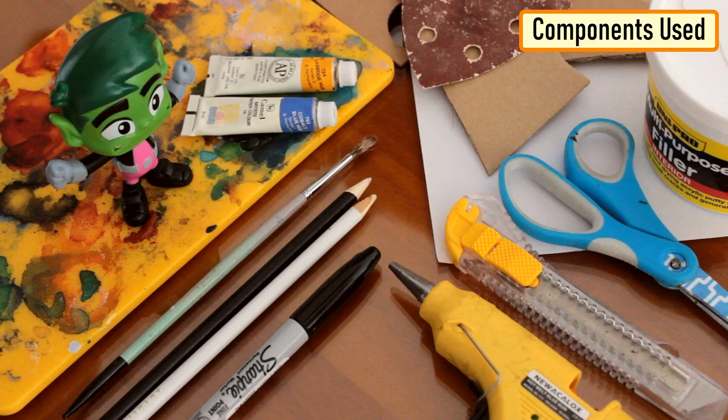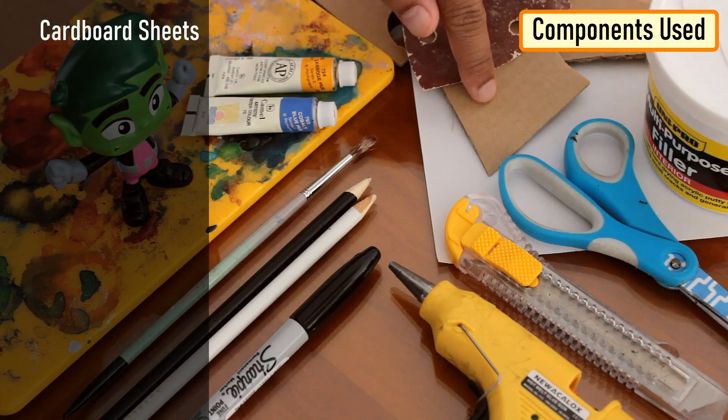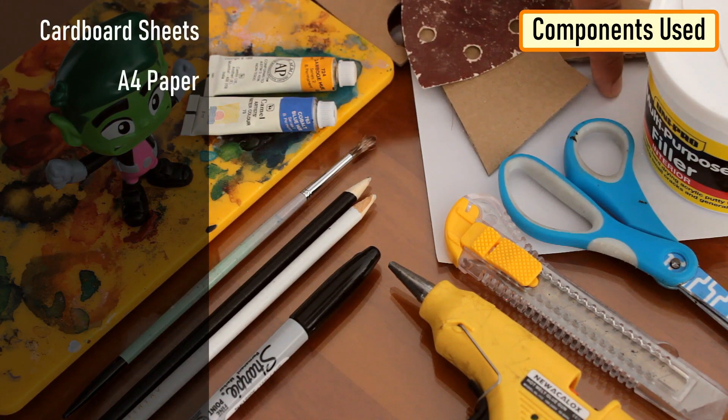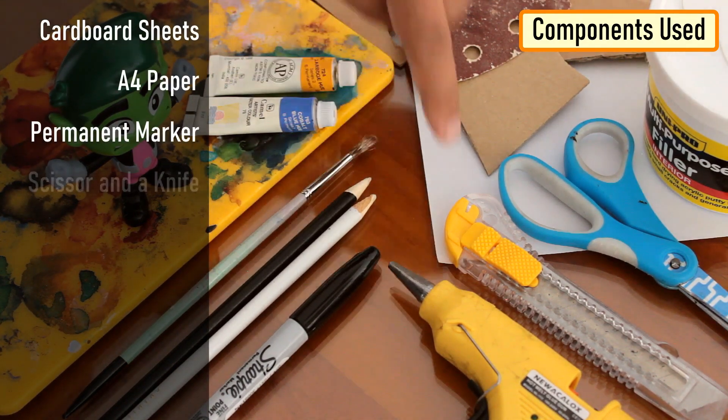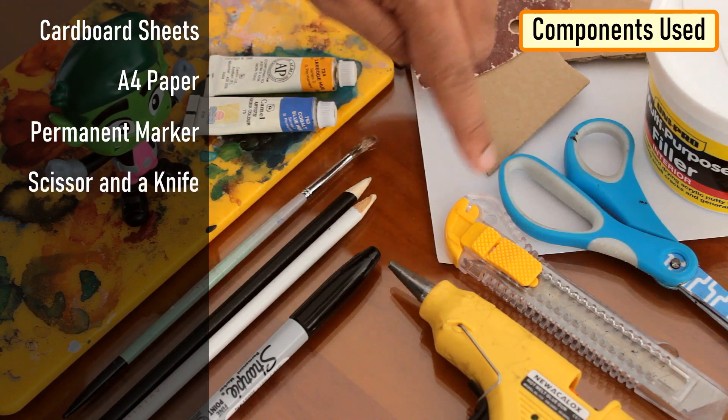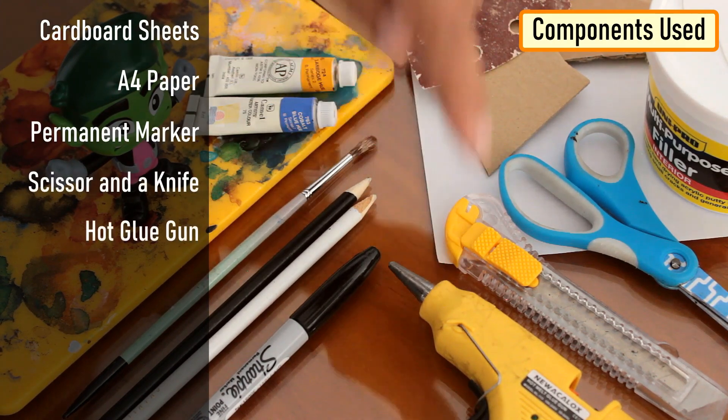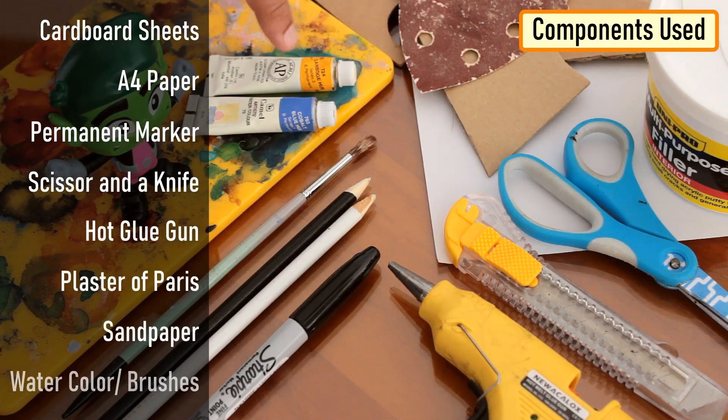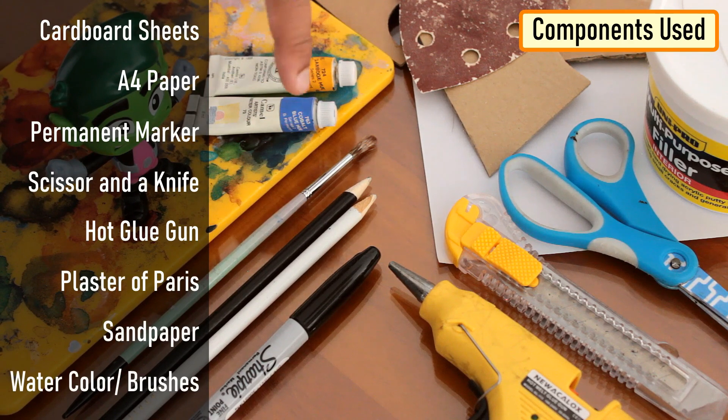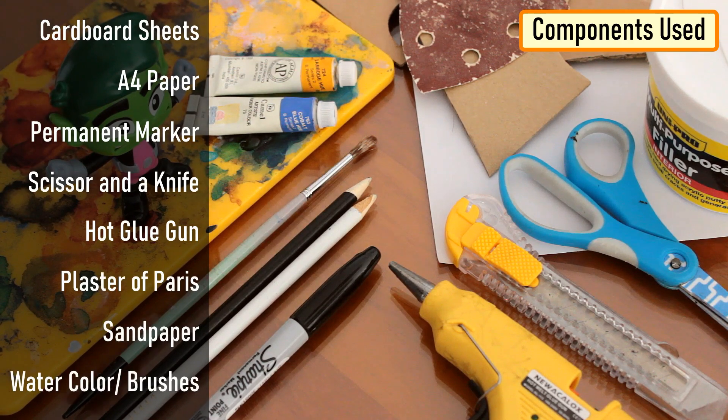To create the DIY tank we need: cardboard sheet, A4 paper, permanent marker, scissor and a knife, hot glue gun, optional plaster of Paris, optional sandpaper, watercolor and coloring brushes.